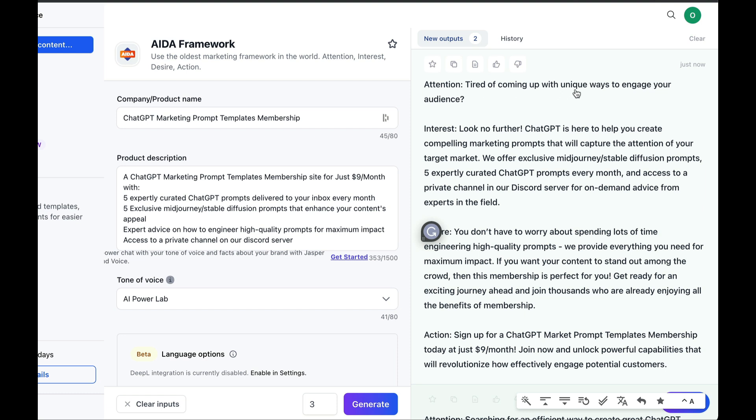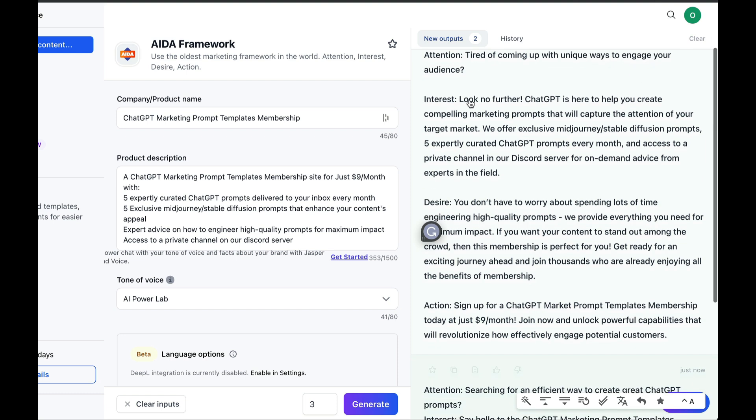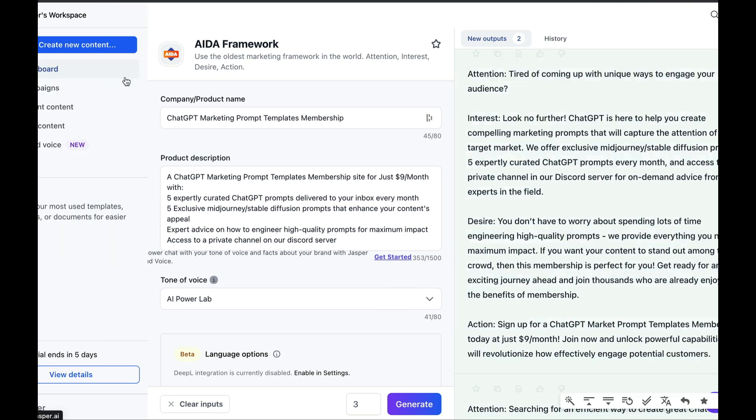And here's the result. Quite successful. We have a second version below, and we have a small text that's perfectly usable in our marketing. You can rework it, expand the content, or you can regenerate it if you don't like it. But we're going to go much further.